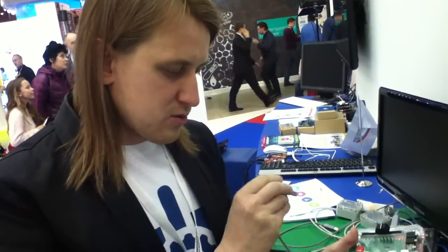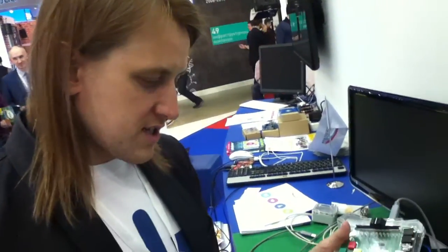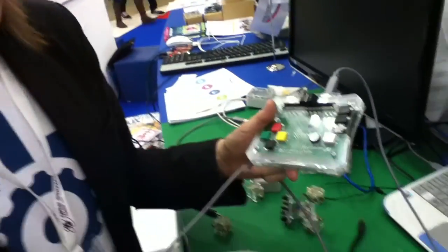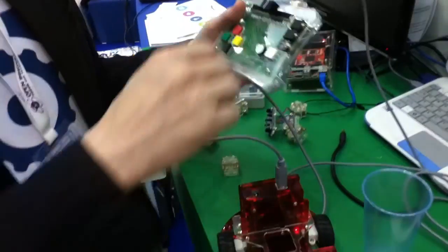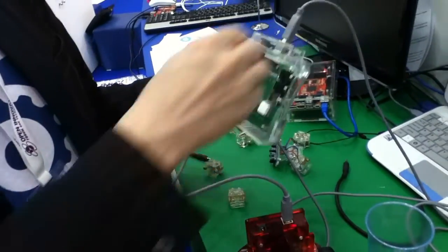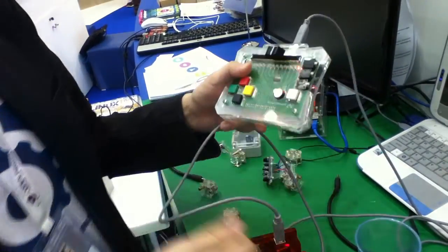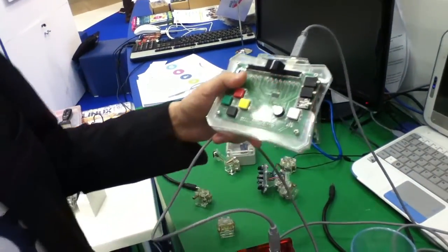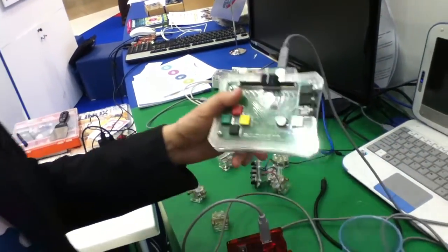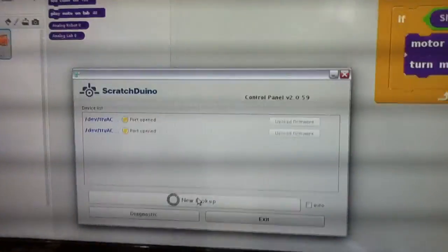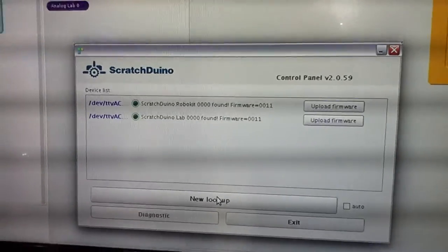It's very easy to install. Just plug the USB cable to the lab, then we just make a new backup.